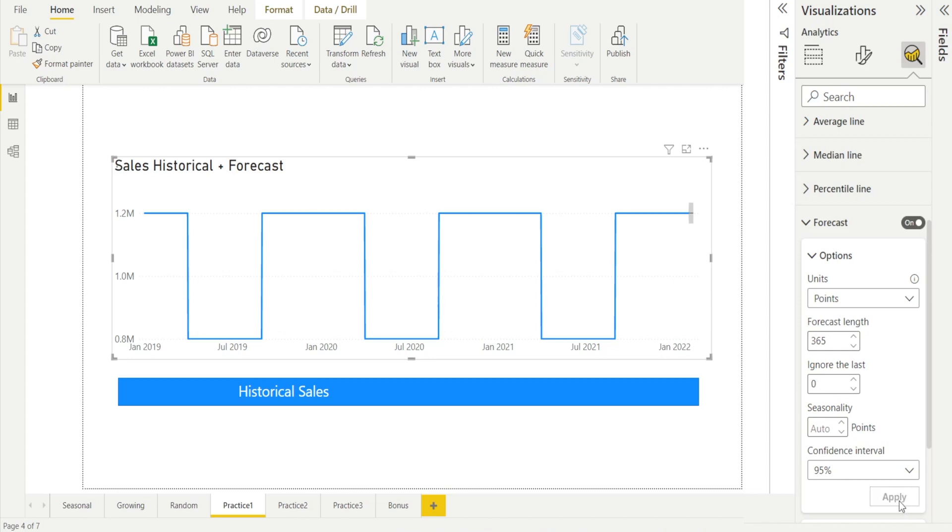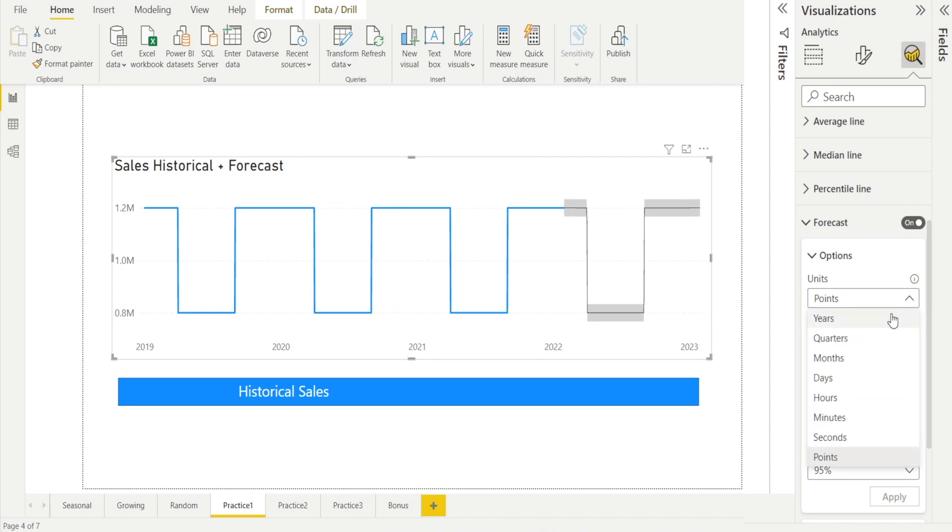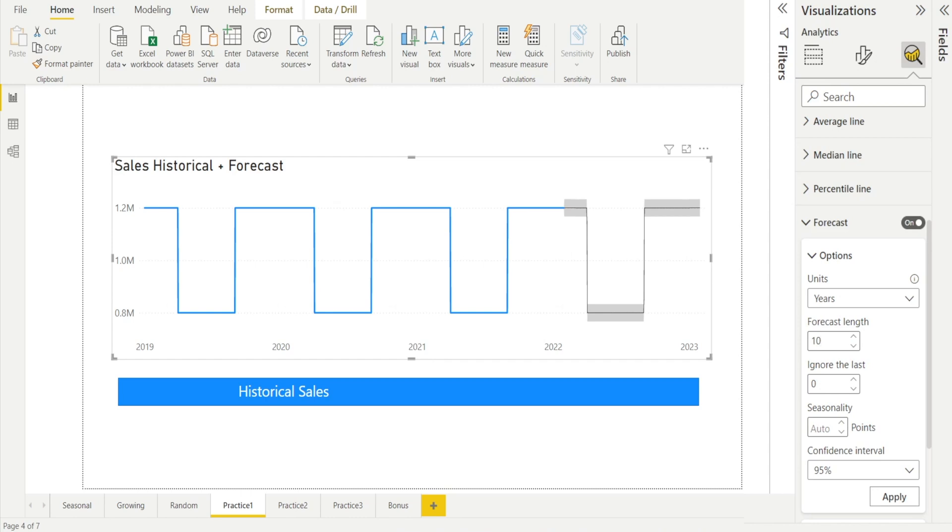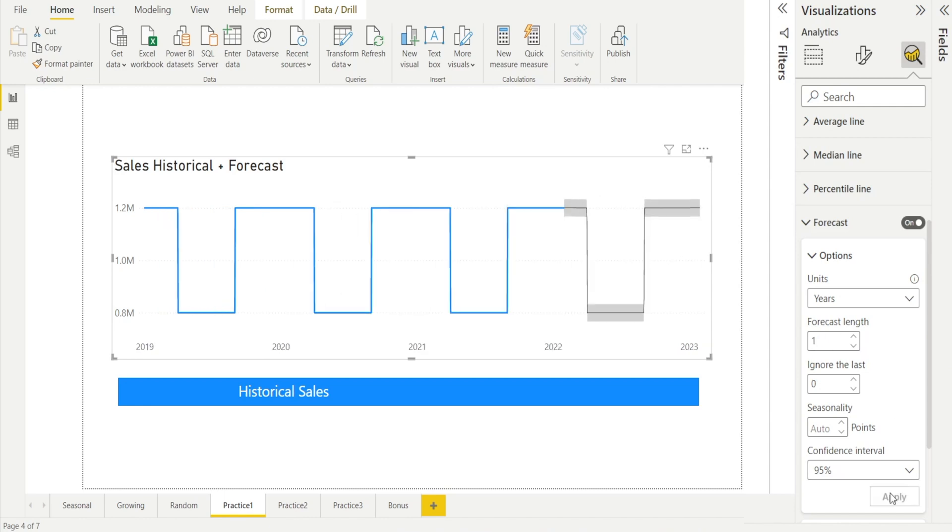So if I want to add one year of forecast, I need to enter 365 days. You can also change this option to years and say, Power BI, please give me 10 years worth of data. And boom, look at that. But that's a bit too long. So change it to one. Now that's done.